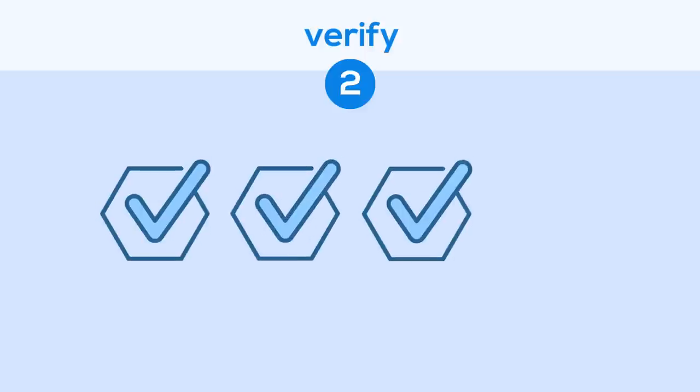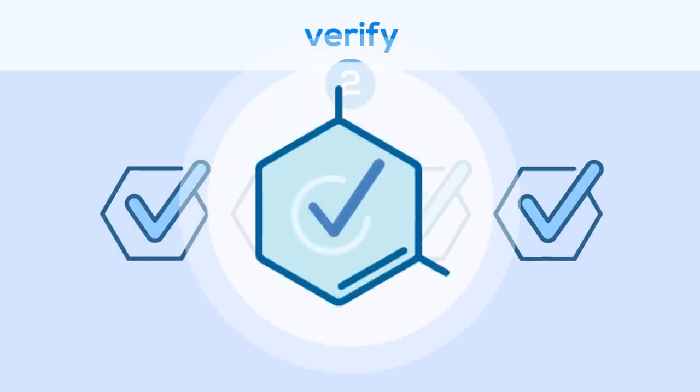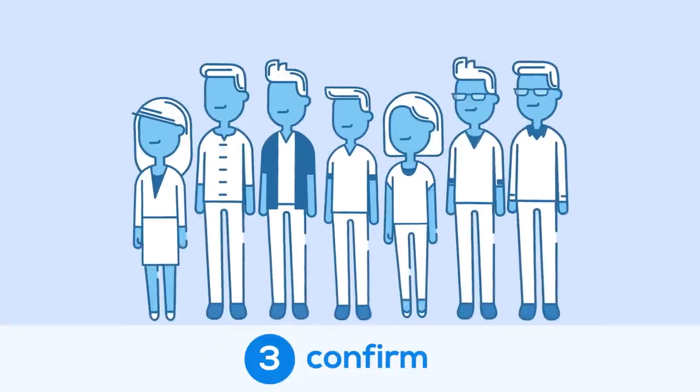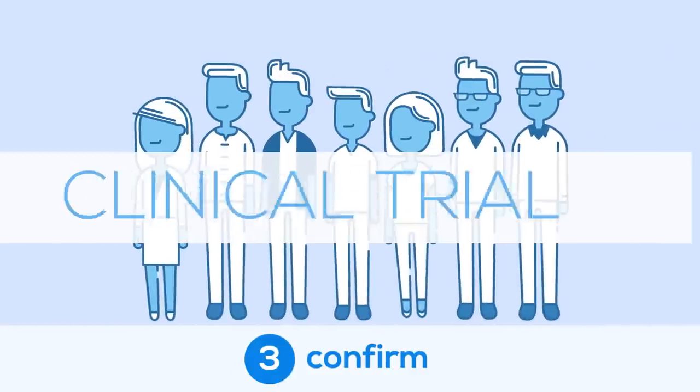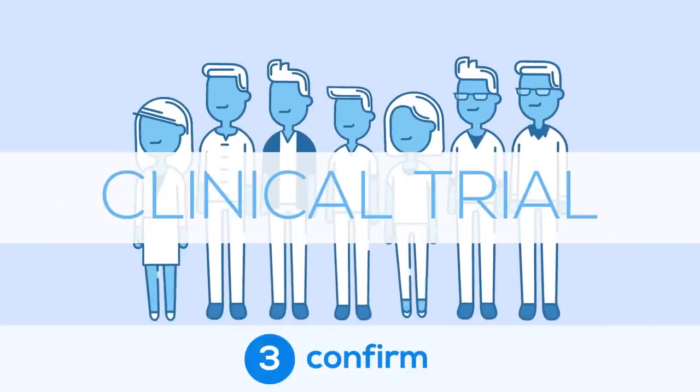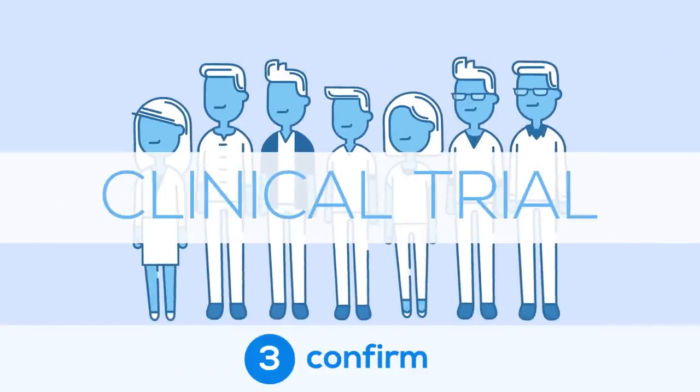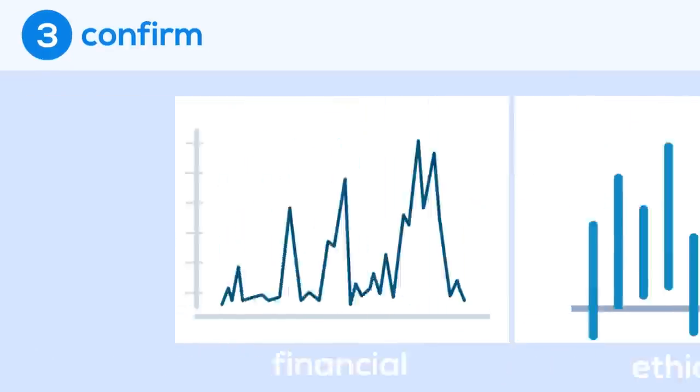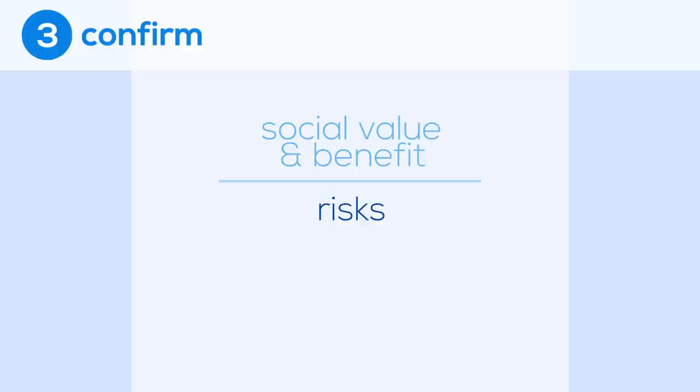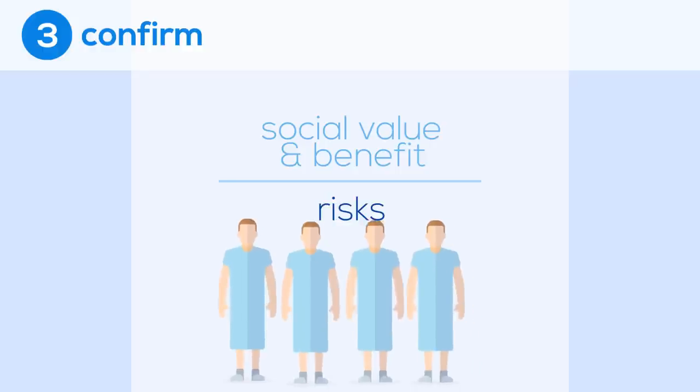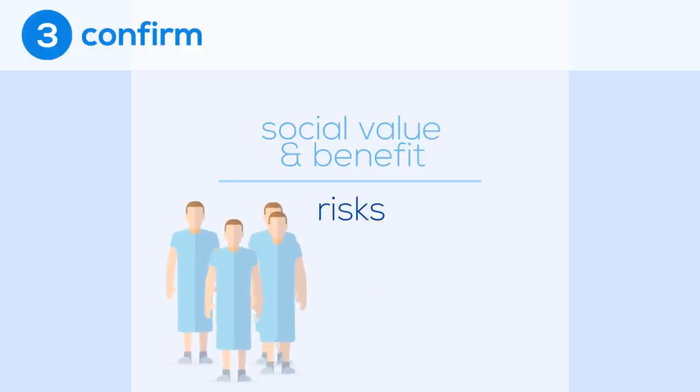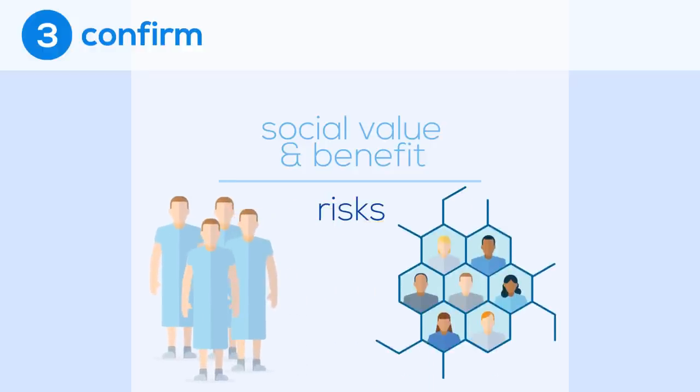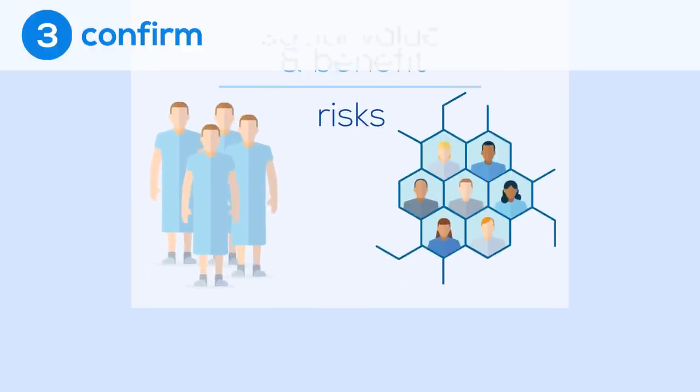When researchers have successfully completed this stage and have promising results, they seek approval to move on to what we are calling the confirmation stage and begin administering the drug to humans through a clinical trial. Prior to getting this approval, there are significant financial and ethical considerations to review. The social value and benefit must outweigh the risks to not only the individuals partaking in the study, but also to society as a whole. Therefore, getting approval to enter the confirm stage is a huge milestone.